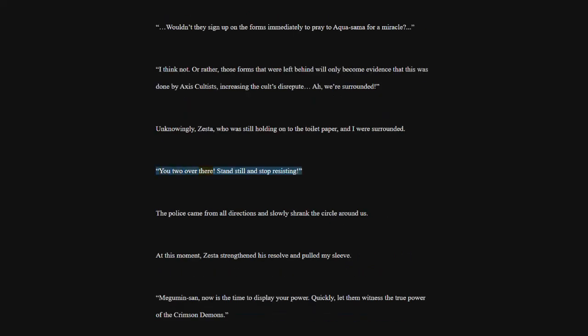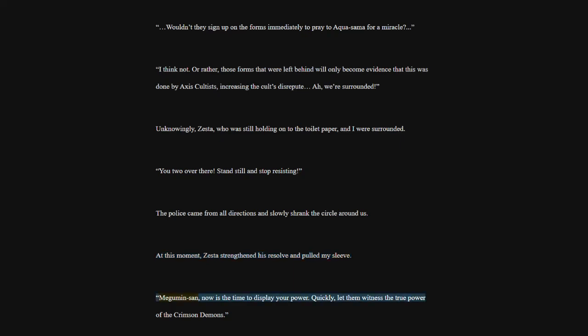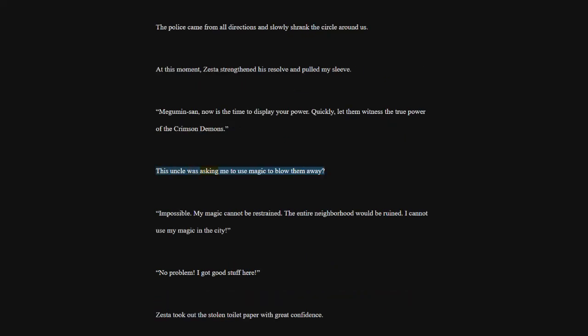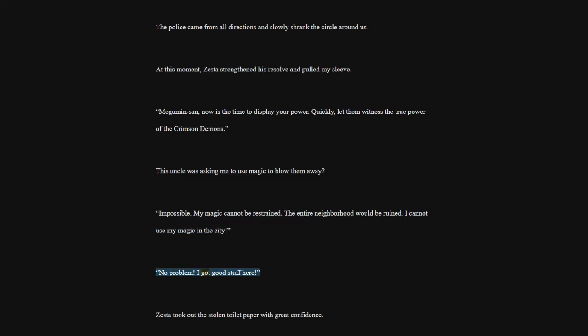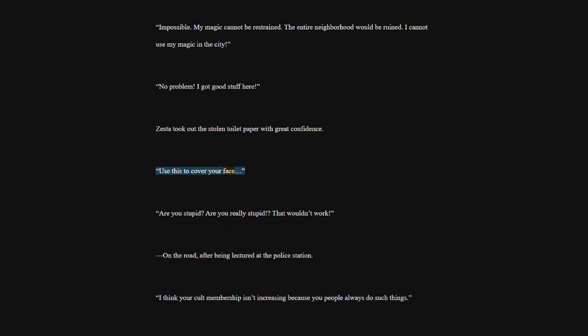You two over there. Stand still and stop resisting. The police came from all directions and slowly shrank the circle around us. At this moment, Zesta strengthened his resolve and pulled my sleeve. Megumin-san, now is the time to display your power. Quickly, let them witness the true power of the Crimson Demons. This uncle was asking me to use magic to blow them away? Impossible. My magic cannot be restrained. The entire neighborhood would be ruined. I cannot use my magic in the city. No problem. I got good stuff here. Zesta took out the stolen toilet paper with great confidence. Use this to cover your face. Are you stupid? Are you really stupid? That wouldn't work. On the road, after being lectured at the police station.